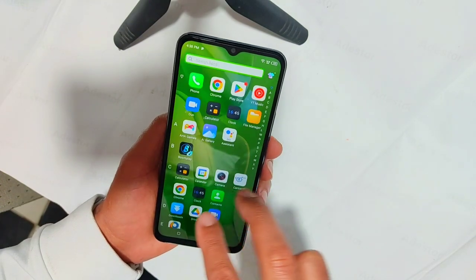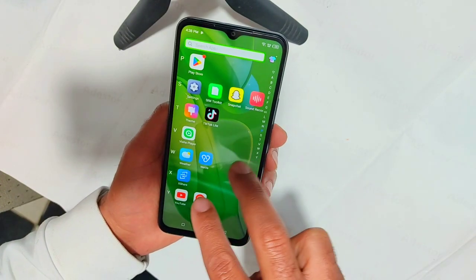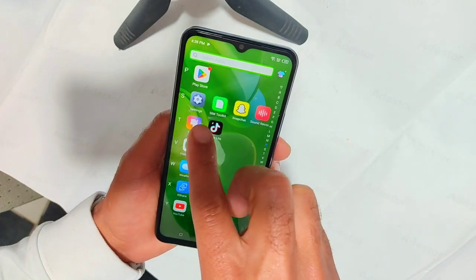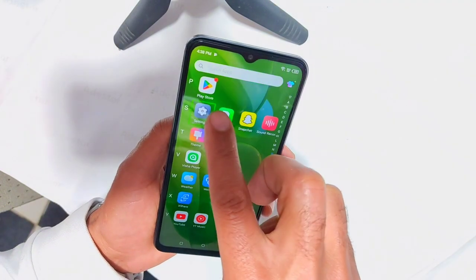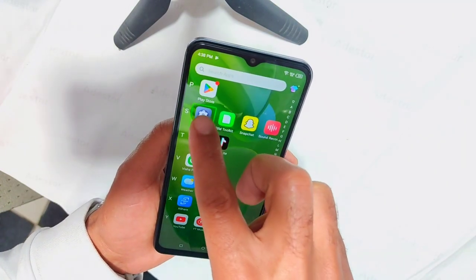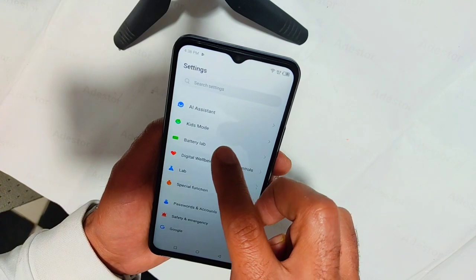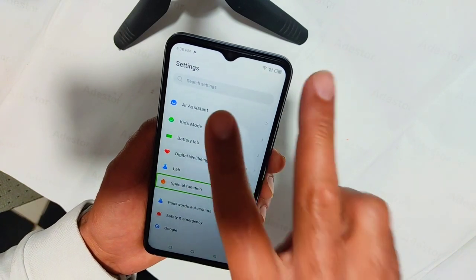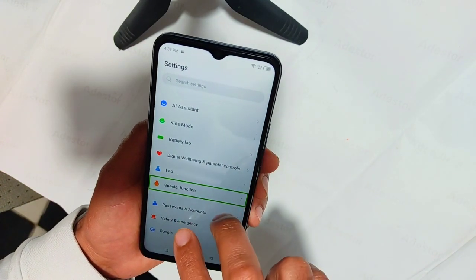Apps. Settings. Settings. Special function. Enlist. Special function. Double tap.